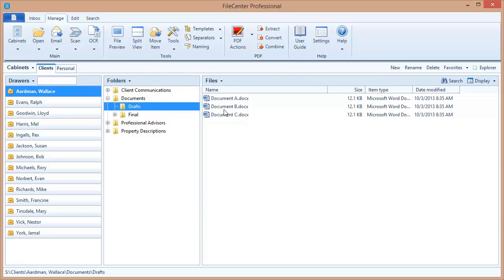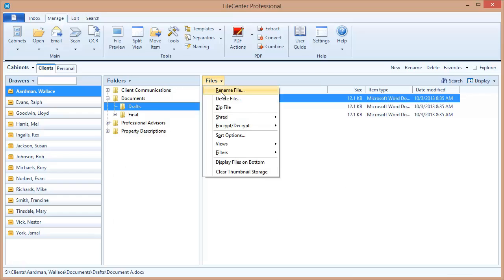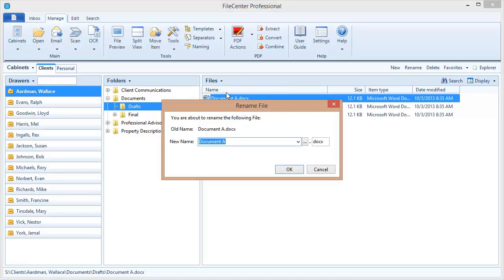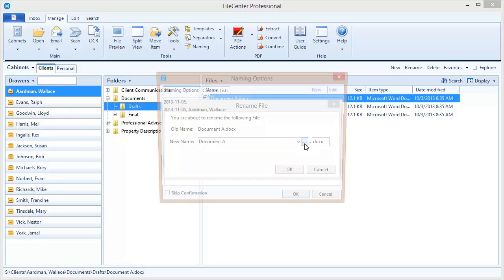Let's rename one of these files. Now we've already seen that this drop arrow to the right side of the file name field is going to show us our naming options in a drop list but now there's another button right here to the right of that one. This is naming options and custom lists.